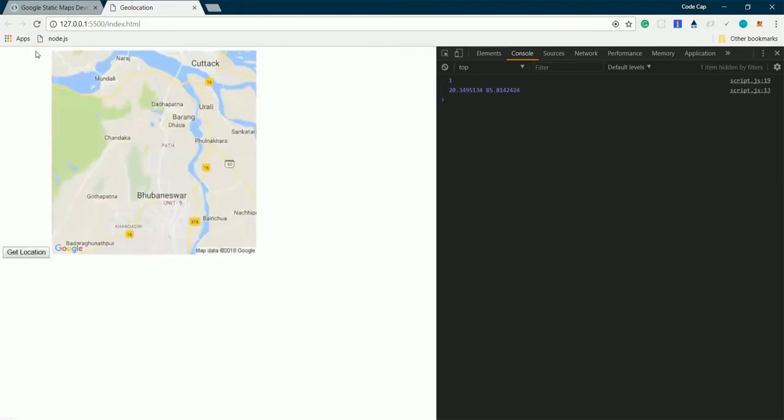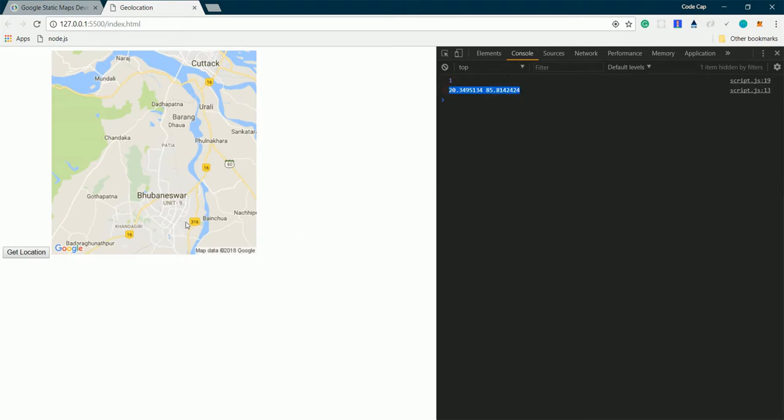Let's test it out if it works. I'll reload this page and set get location. The watch ID is printed and my location. There's not much of change here because we're plotting this in a big city level map.